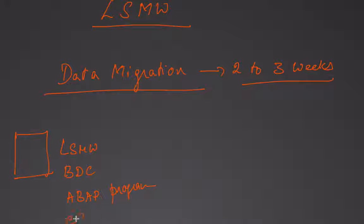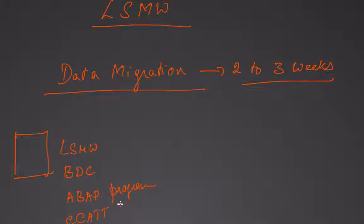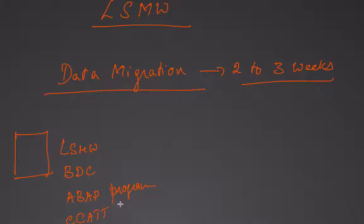There were some ABAP programs and ECAT. These were some of the terms that I remember noting down in my scratch pad when my other fellow senior consultants were talking.